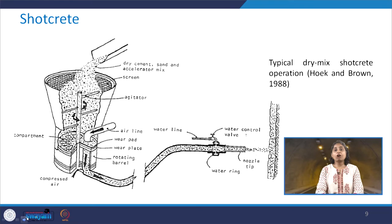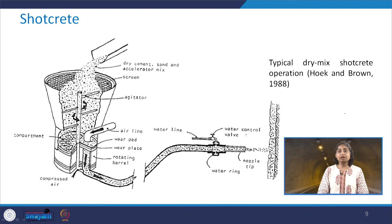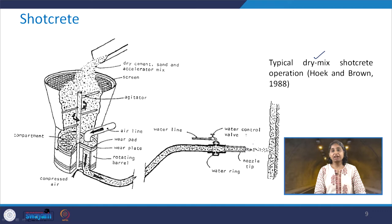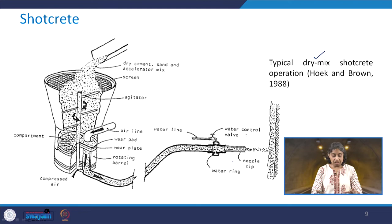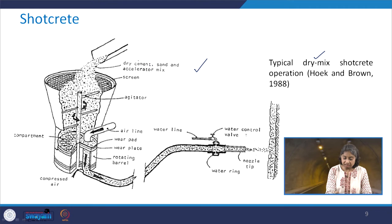What exactly is shotcrete and how is it prepared? There are 2 types of typical shotcrete operations: one is the dry mix and the other is the wet mix. We will see what exactly is the difference between the two.